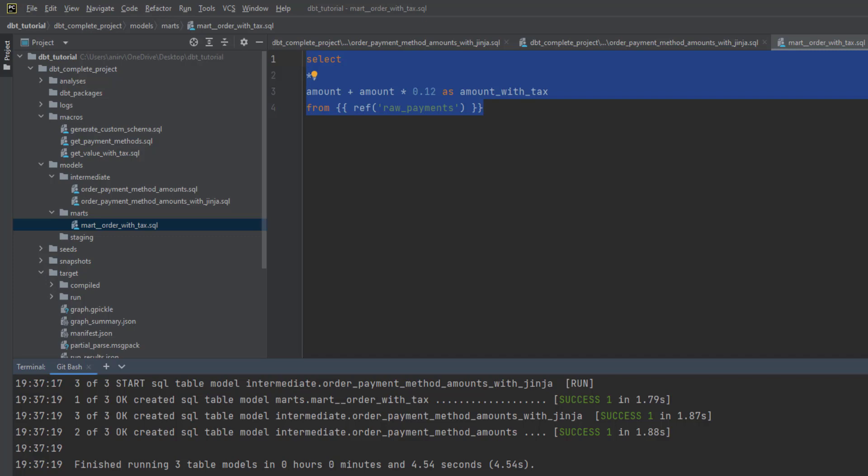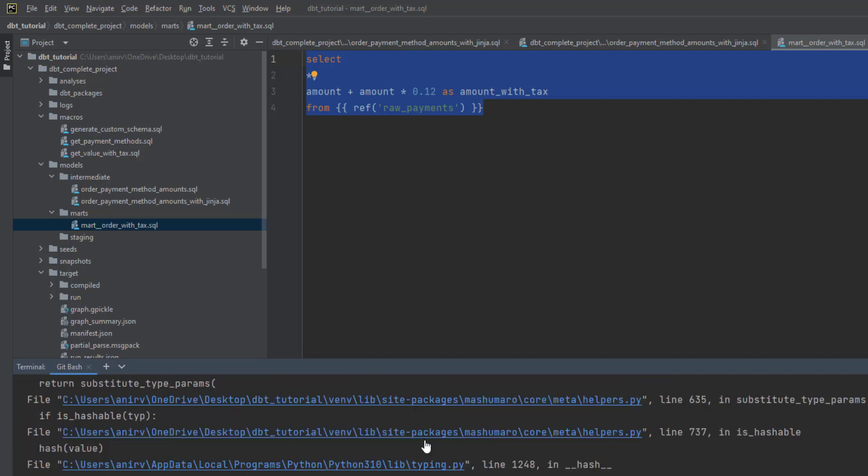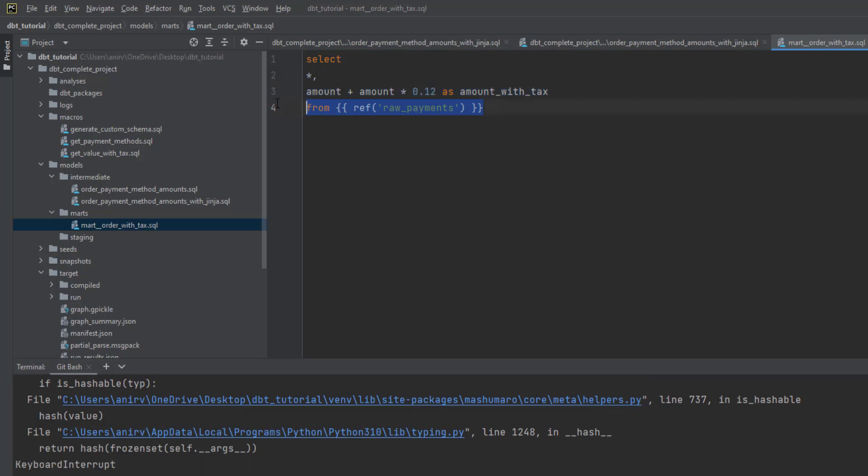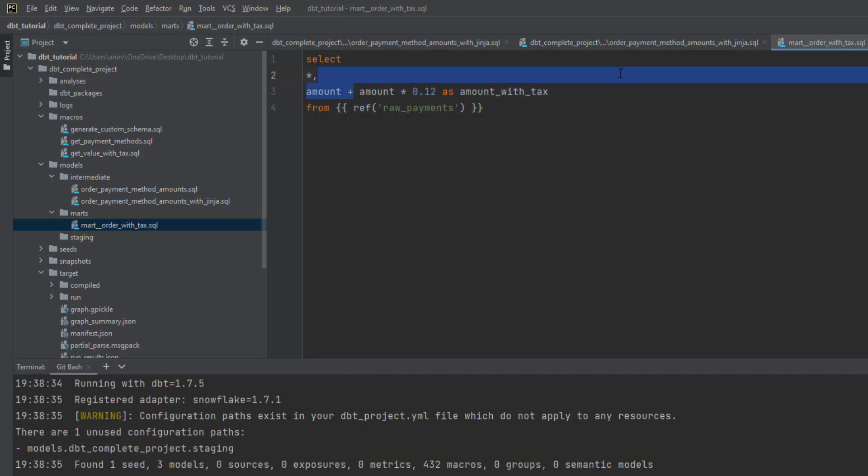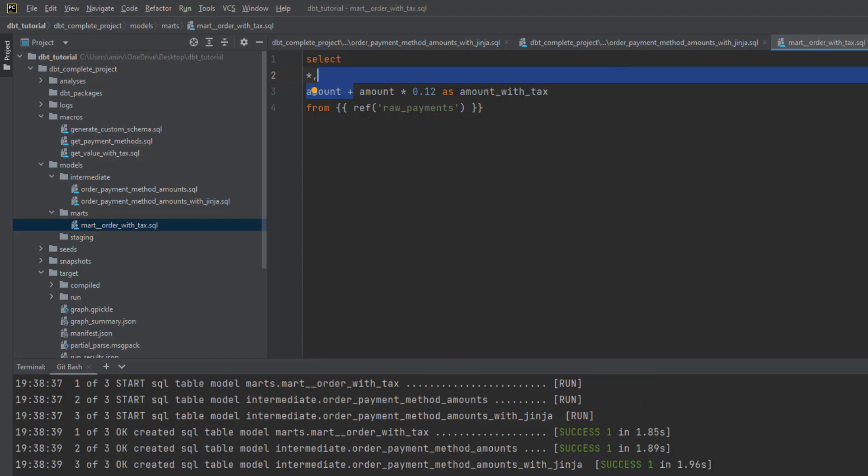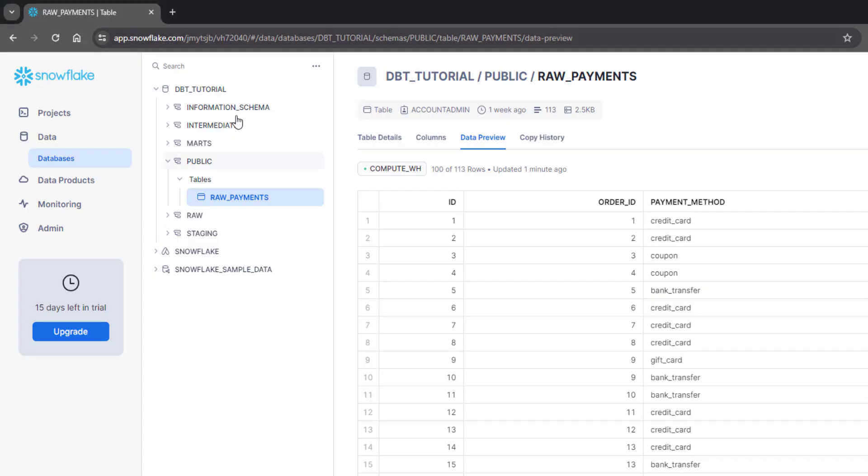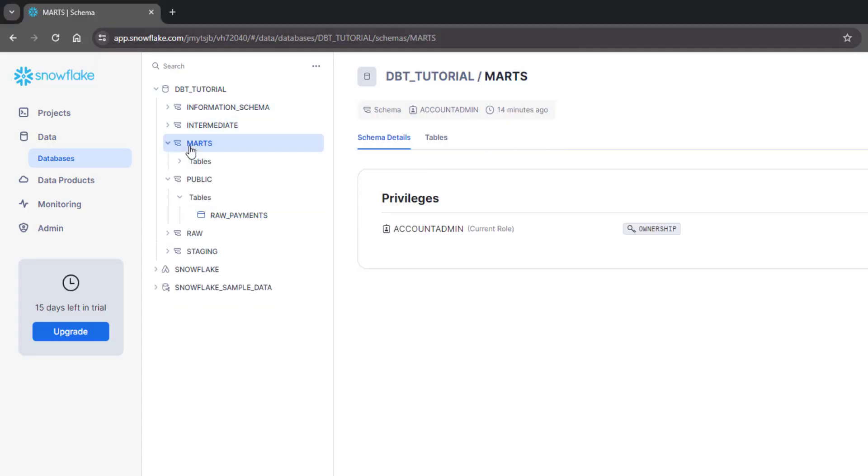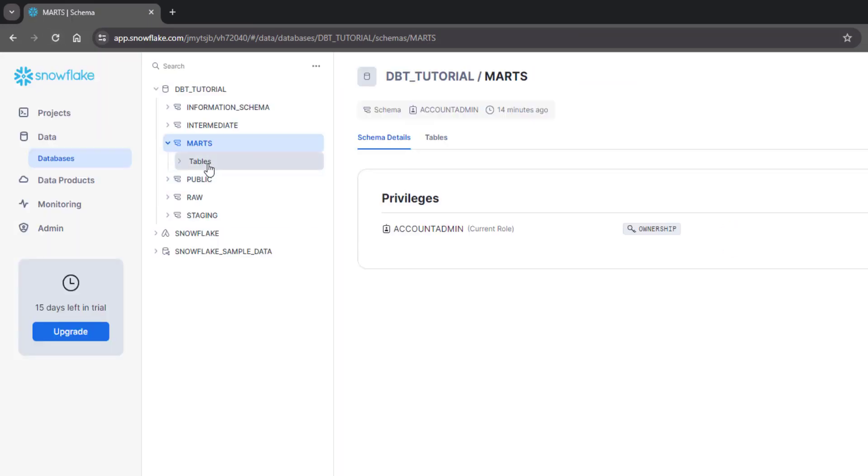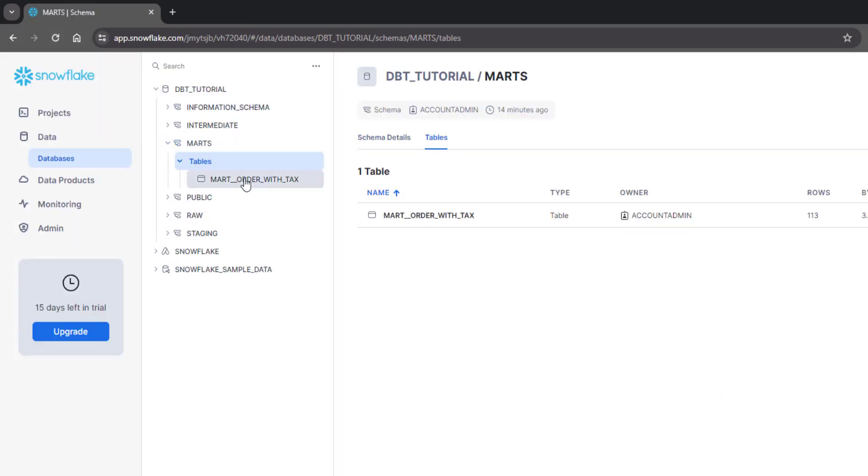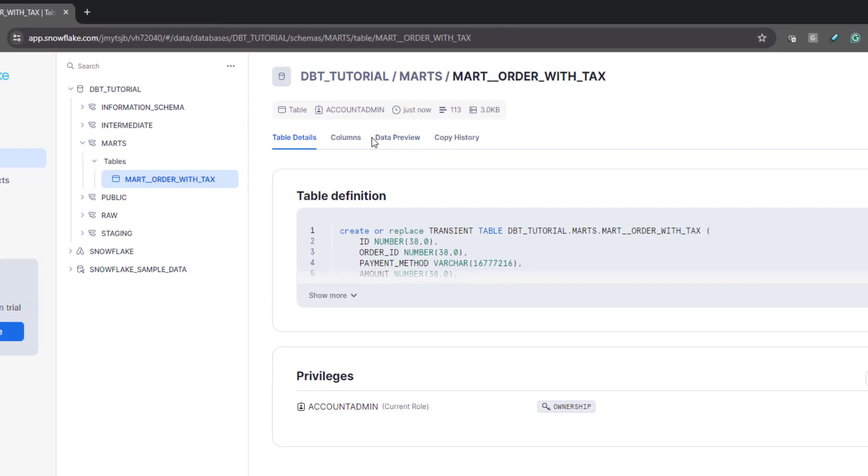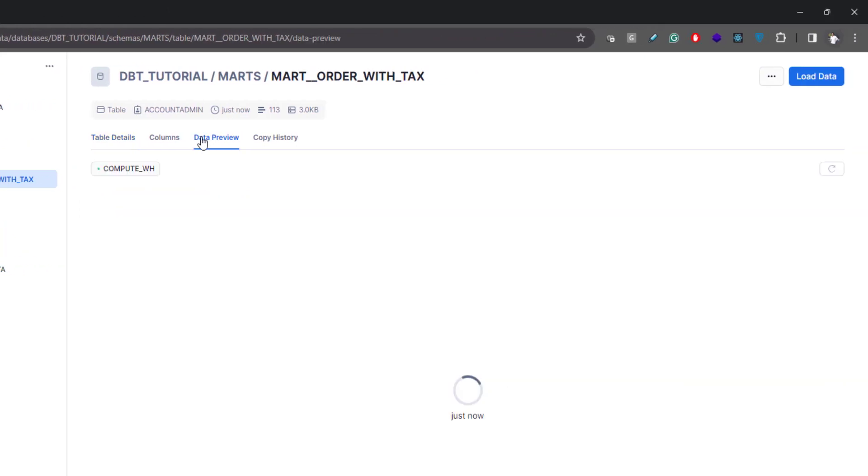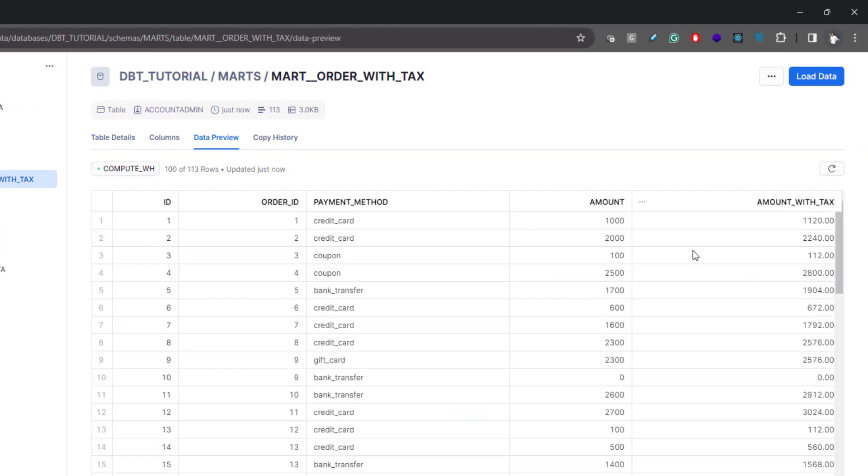This data is coming from raw data and we're just adding the tax amount here. Let me show you how the data looks. If I go to March, I'll refresh it and go to data preview. If you see, for each column we are adding 12% tax.